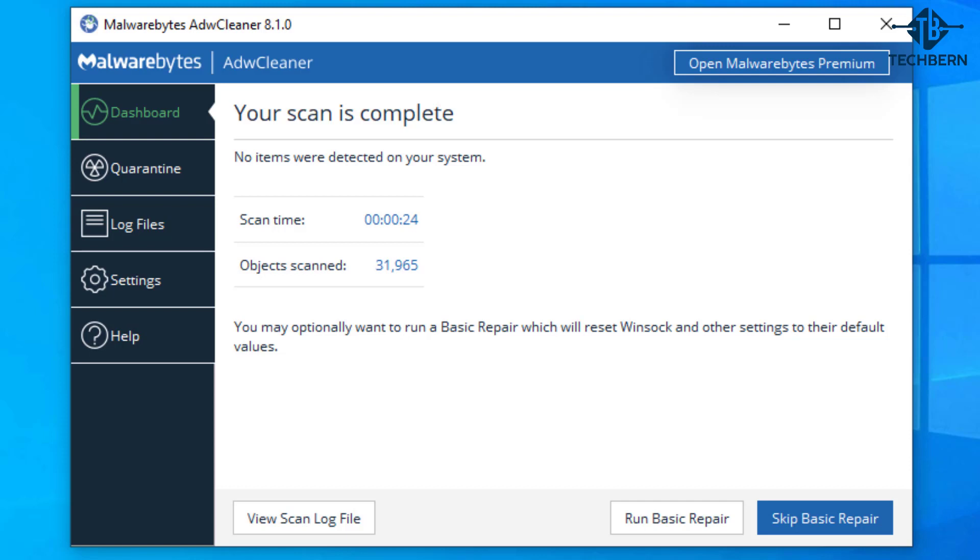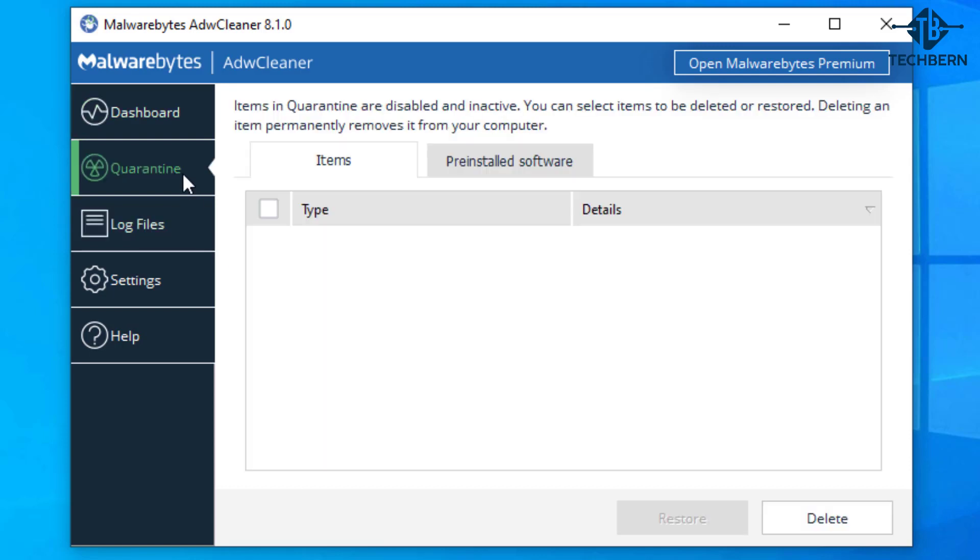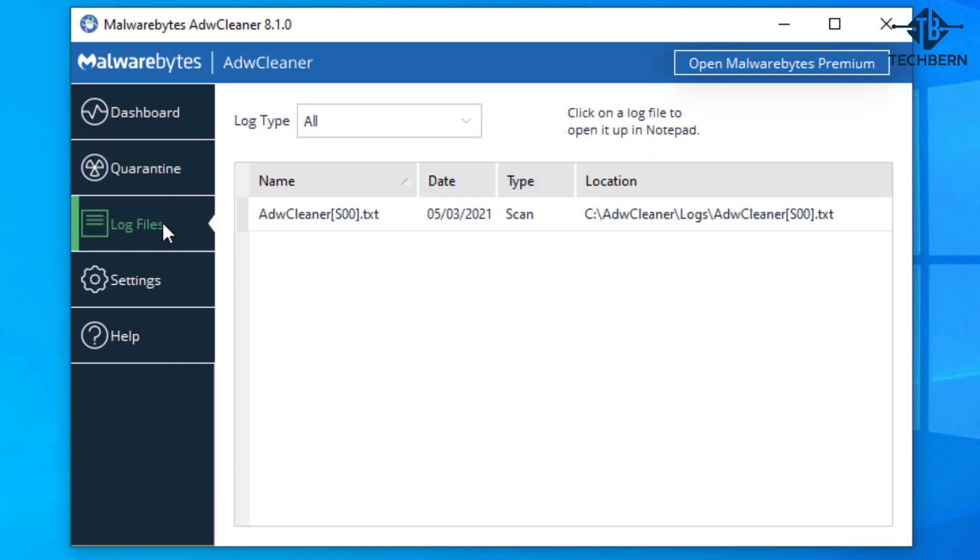If some files were detected it may quarantine them and you would see these by going into the quarantine section here. Here you can restore or permanently delete items from your computer. In the log files you'll see details of the scan that took place.